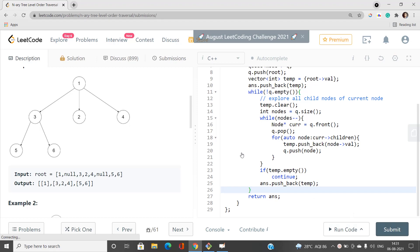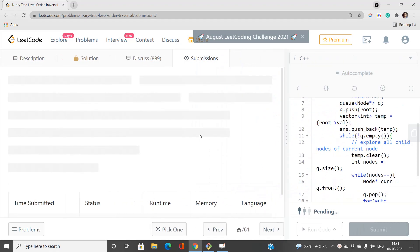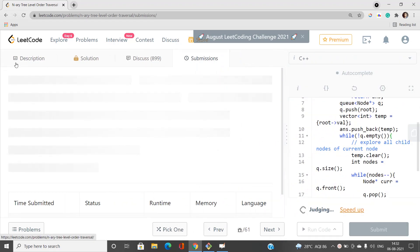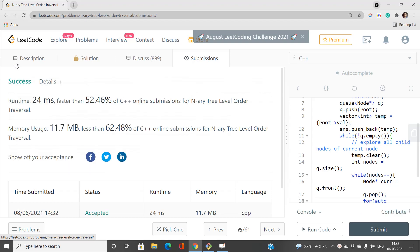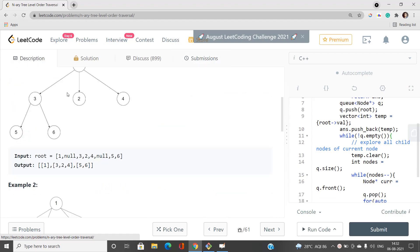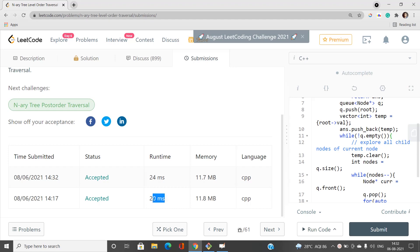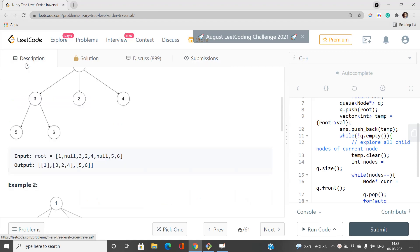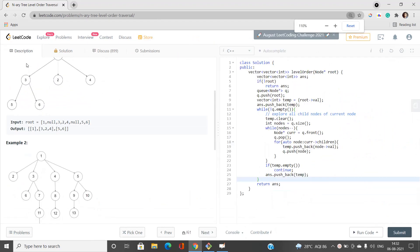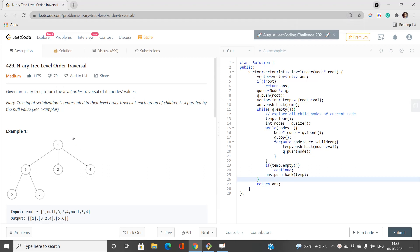Let's submit this code and check if it works. The submission is accepted with a runtime of 20 ms. If you have any doubts, let me know in the comment section. Please like this video, share it, and subscribe to the YouTube channel for the latest updates. Thank you for watching.